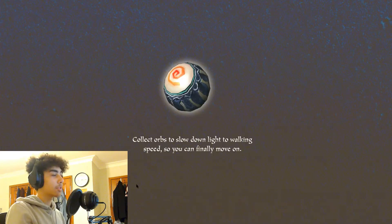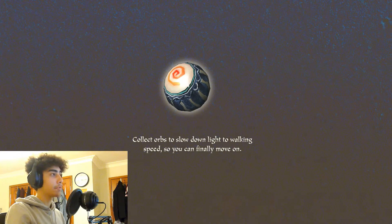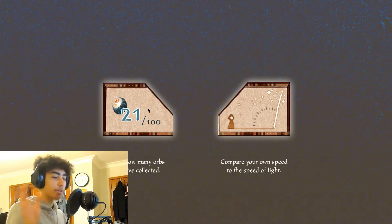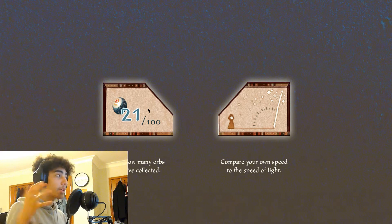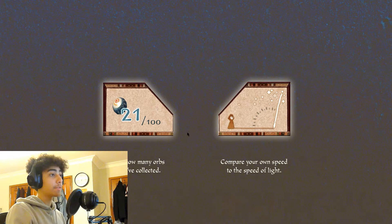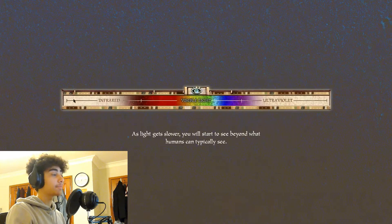Collect orbs to slow down light to walking speed, so you can finally move on. Do you see how many orbs have been collected? There's only 100 increments here, but by the 100th increment, something special happens. You compare your own speed with the speed of light, so you have a little speedometer.